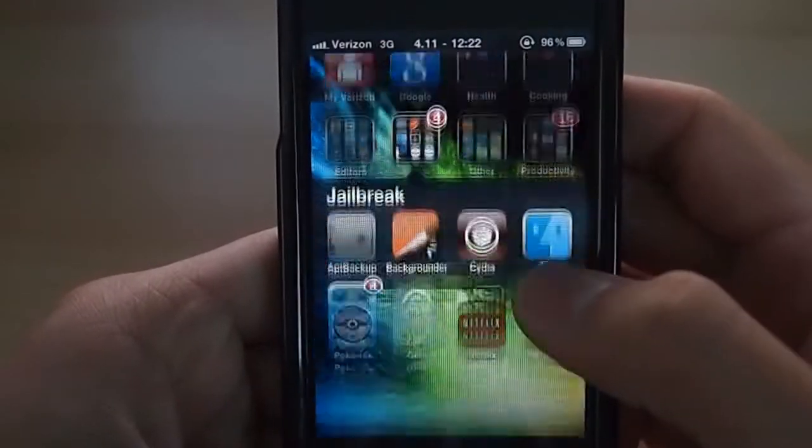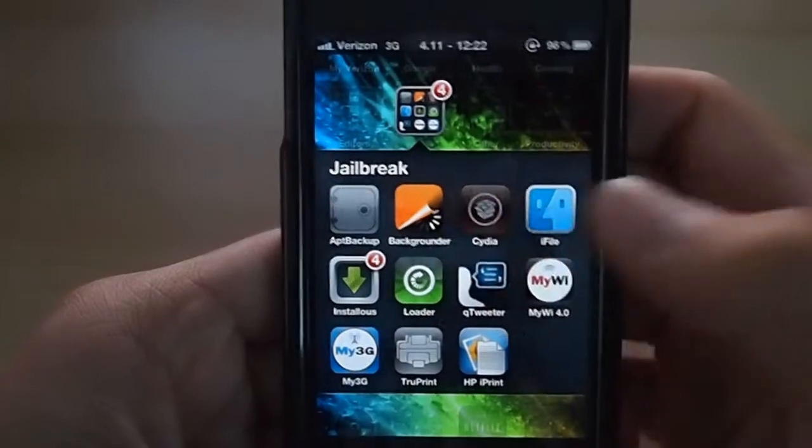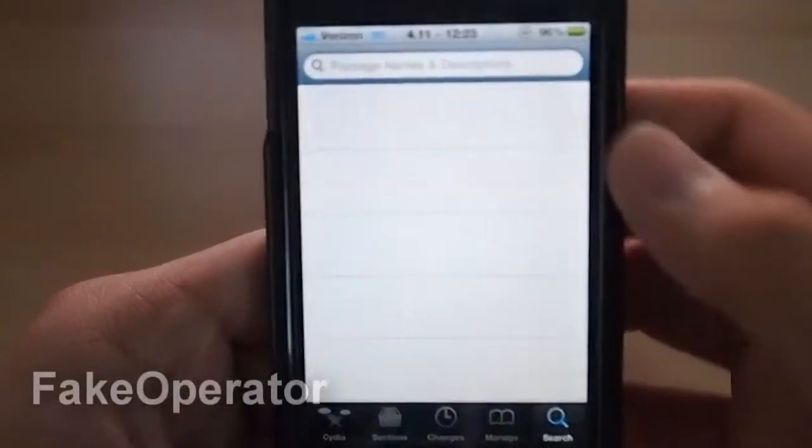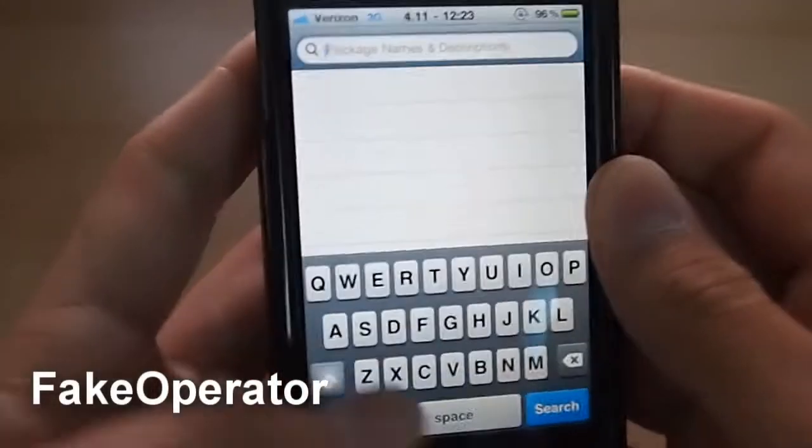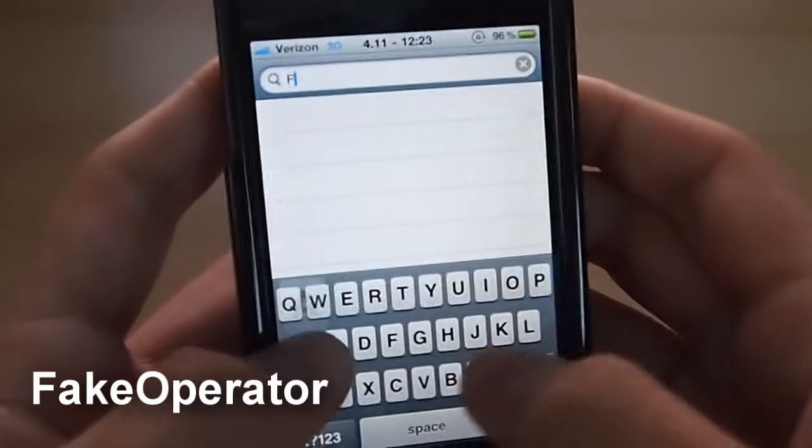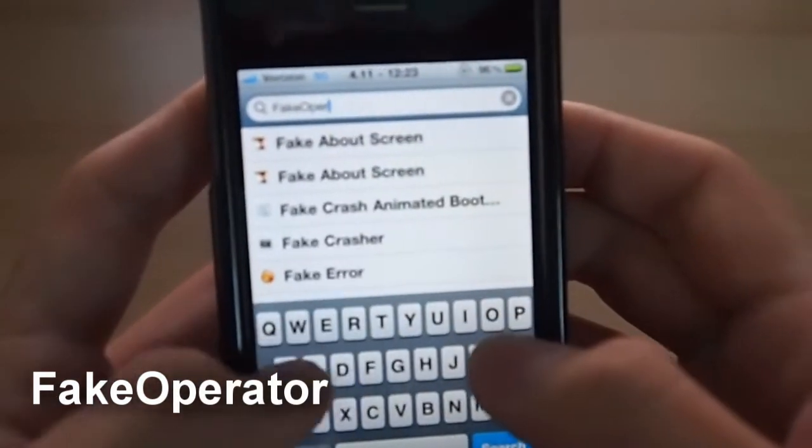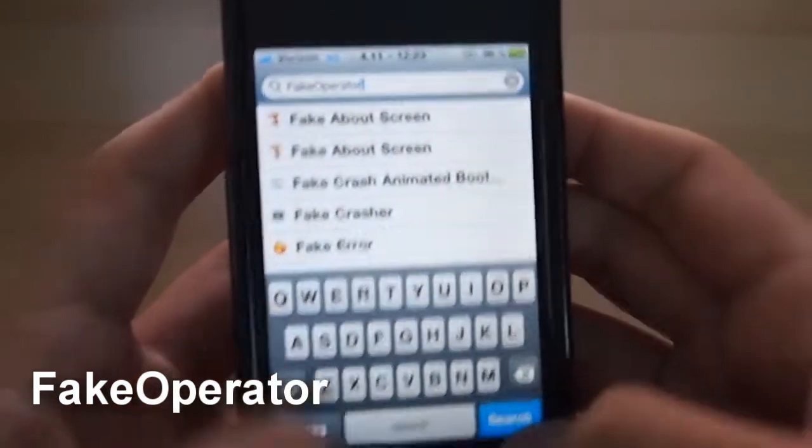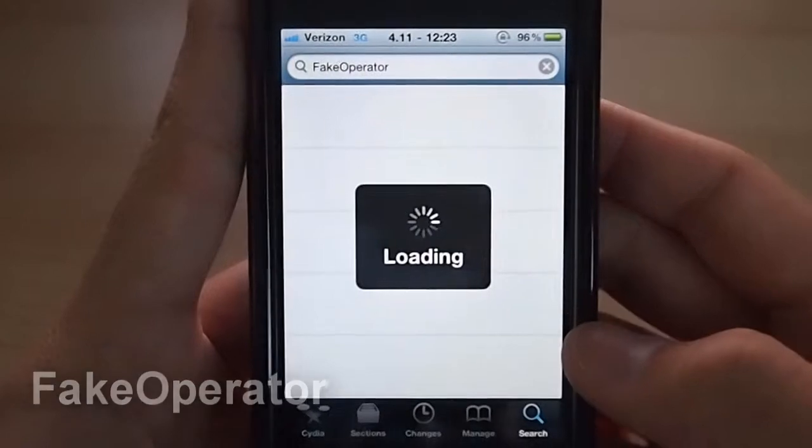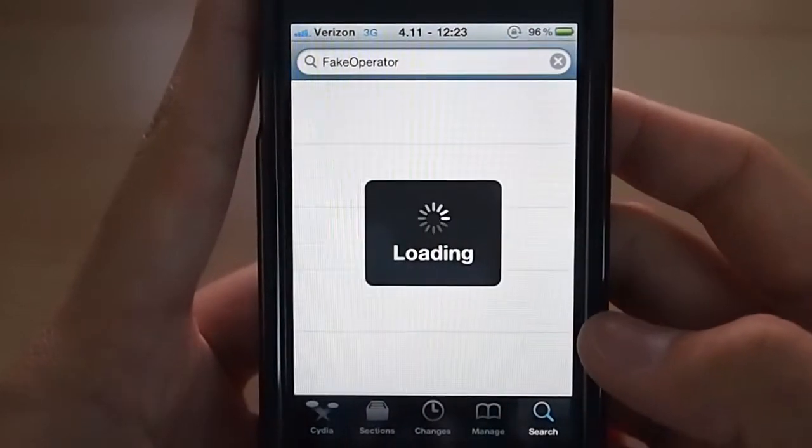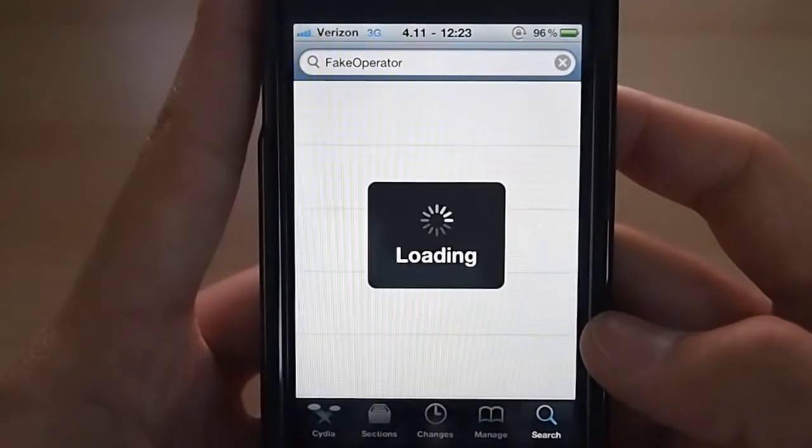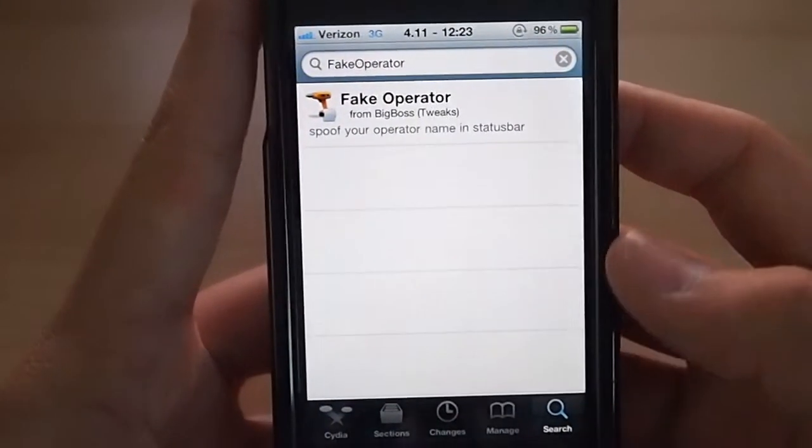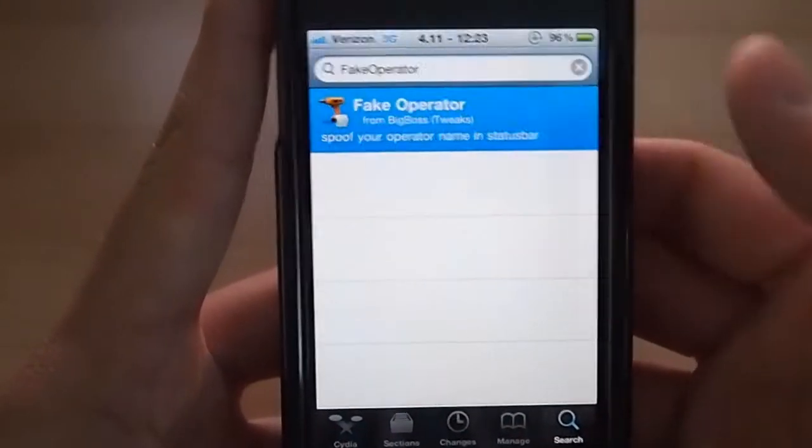Go into Cydia, type in fake operator. Wait for it to load. And it should be right there.